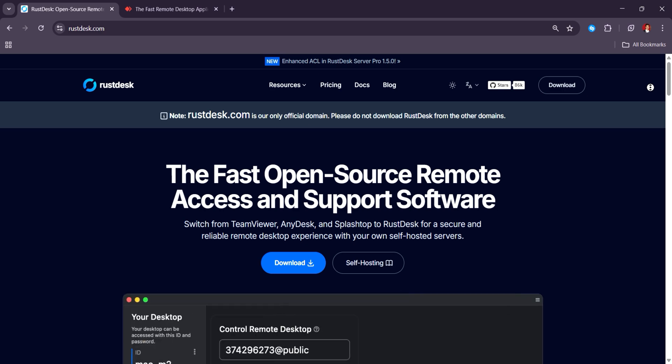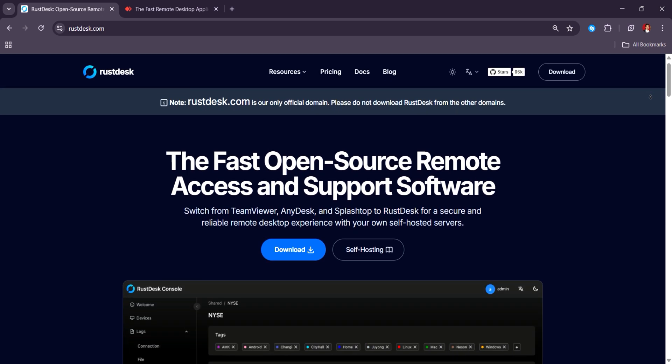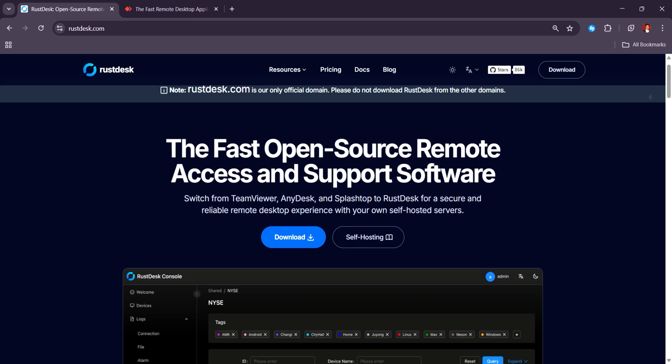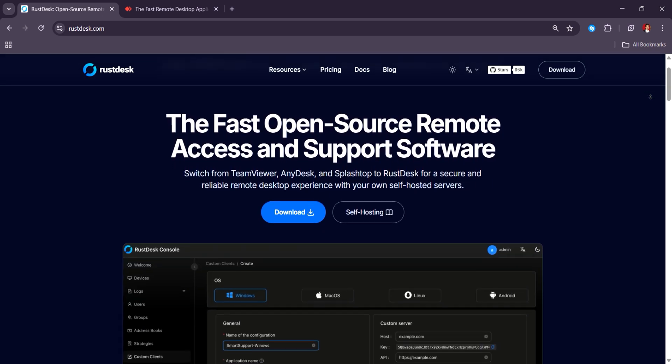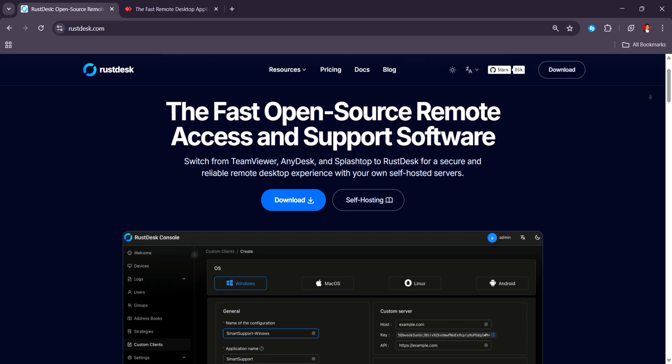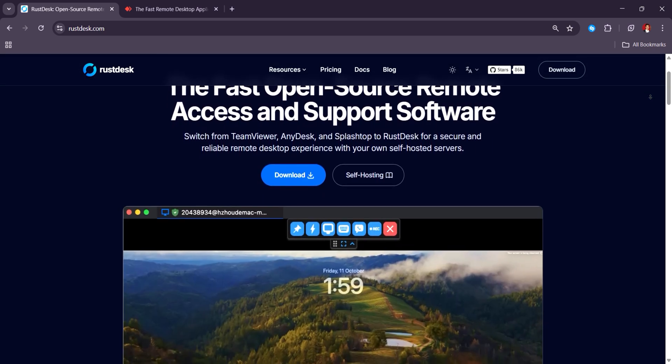Rustdesk is an open-source platform offering free self-hosting options, appealing to users prioritizing data privacy and control.